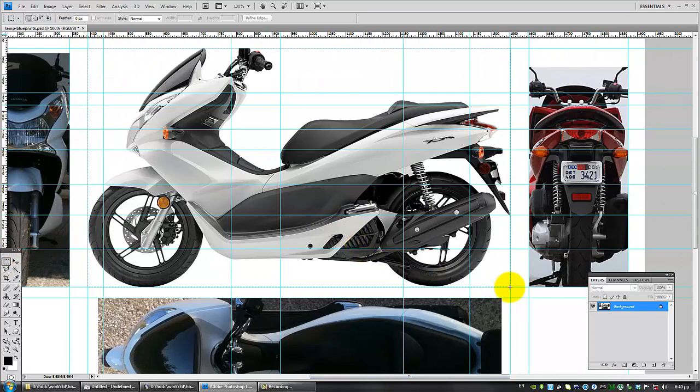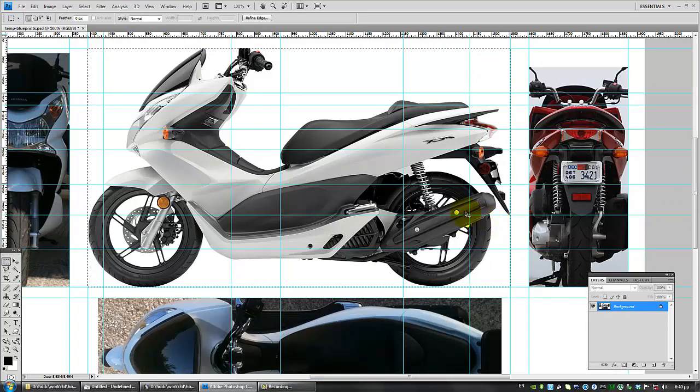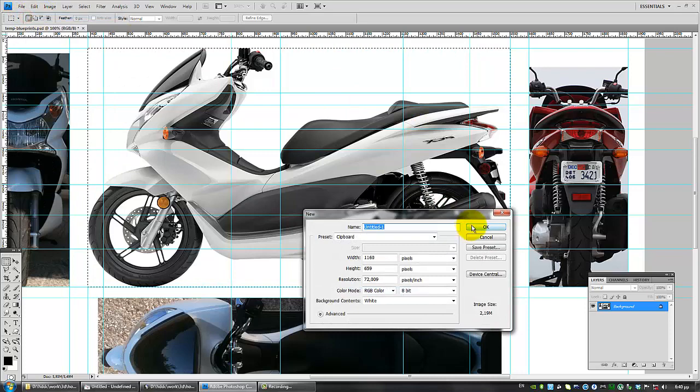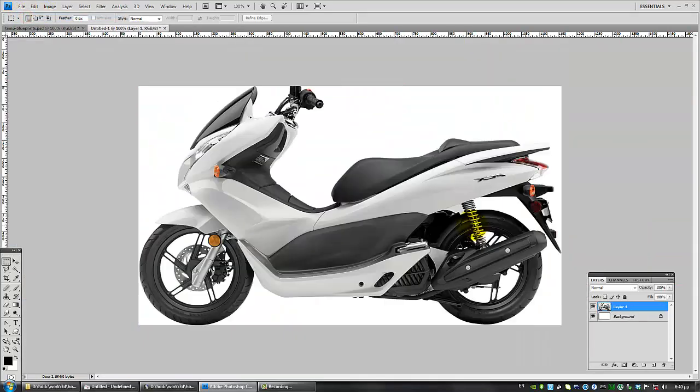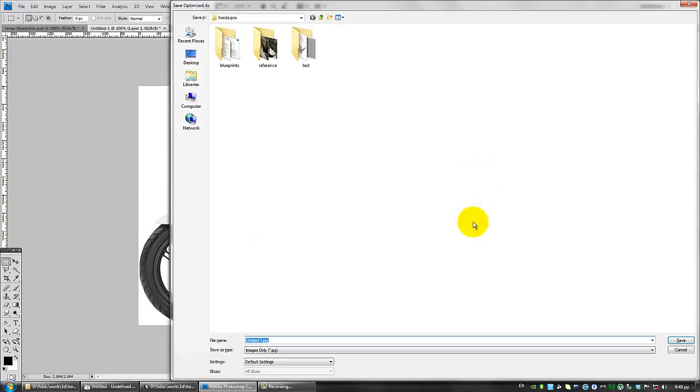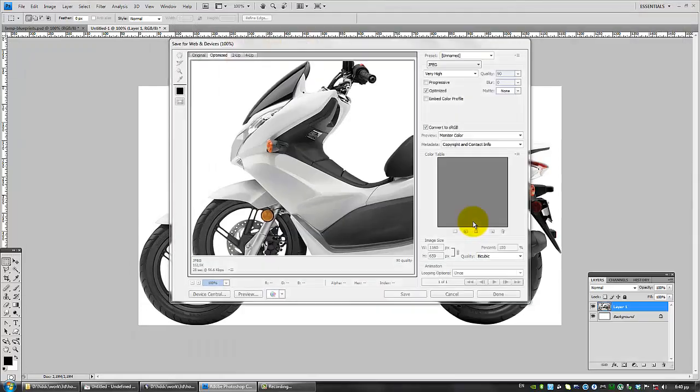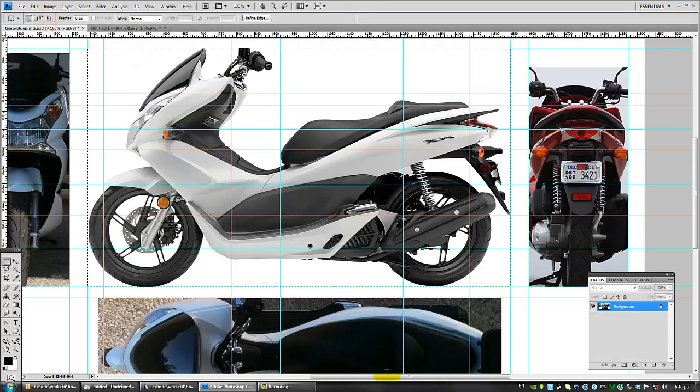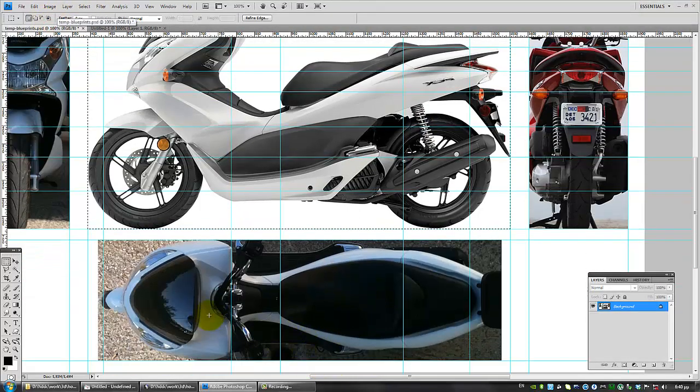all views, Ctrl C, File, New, Ctrl V to paste it, and Ctrl Alt Shift and S to save this as a side view blueprint. I'm going to be doing the same for the other views as well.